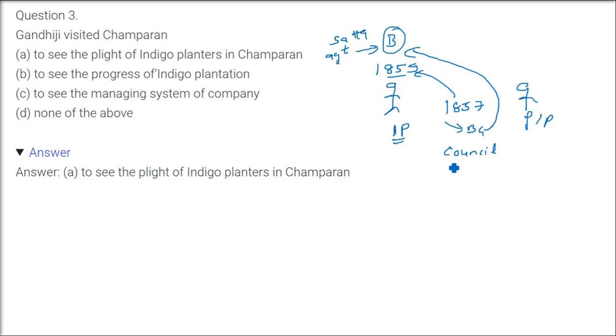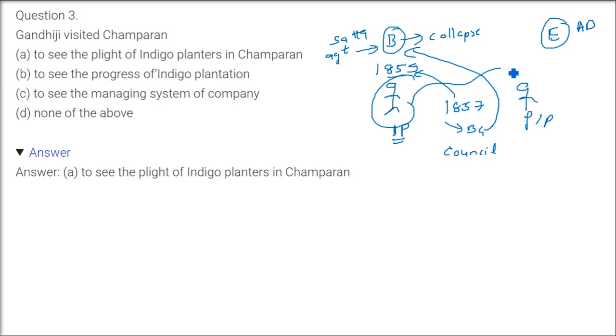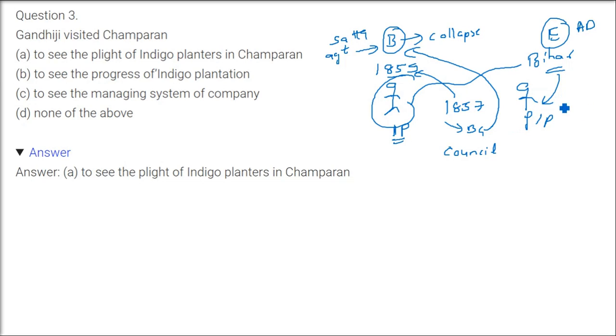In Bengal it collapsed, the indigo cultivation, but in Europe before the artificial dye could come, still because of industrialization a lot of coloring was wanted for the dresses or manufactured products. It was still required, so now these planters went to Bihar because it is near to Bengal and it can be grown there.